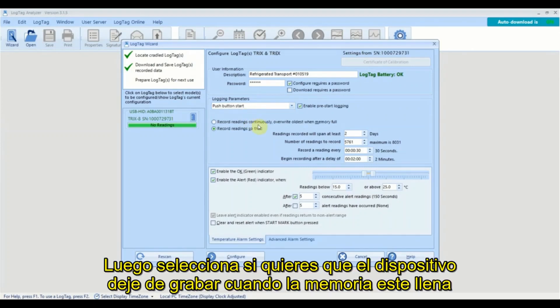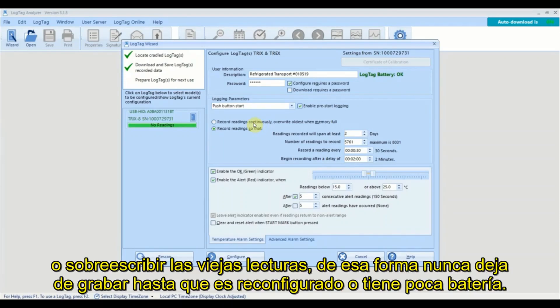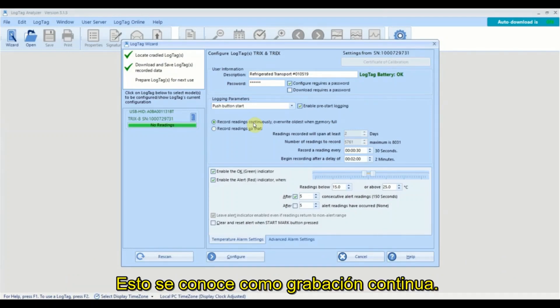Next, select whether you want the log to stop recording once the memory is full or to overwrite the oldest readings so logging never stops until it's reconfigured or the battery runs low. This is called continuous recording.